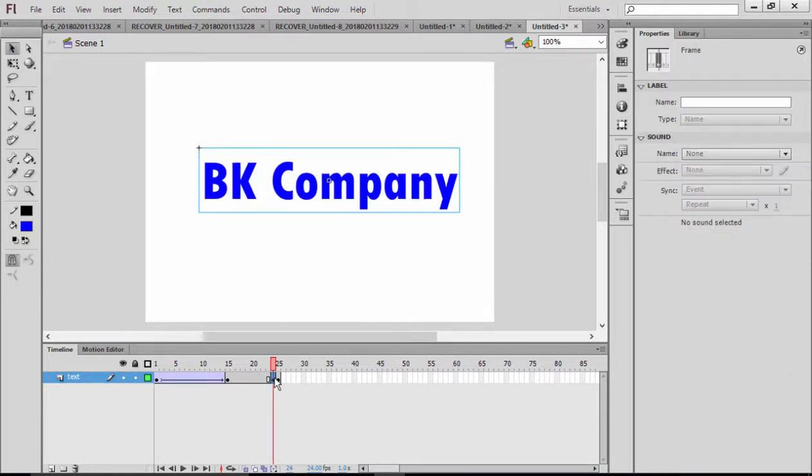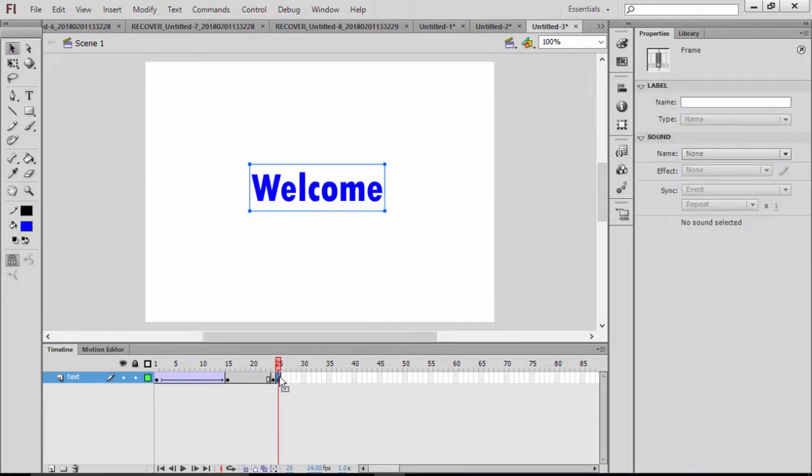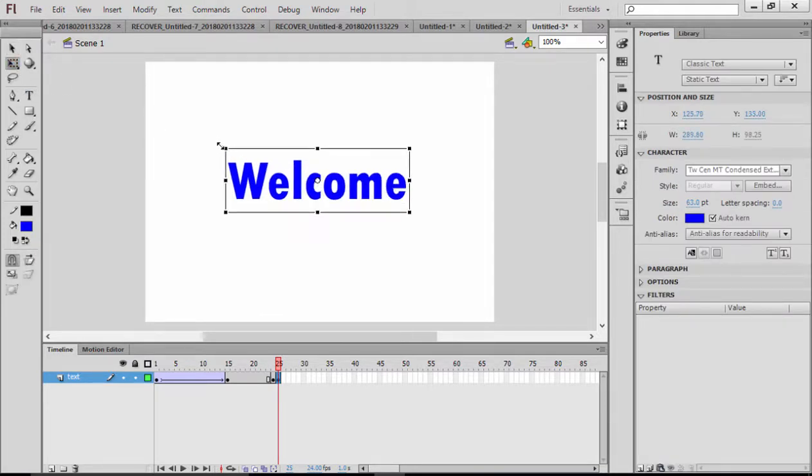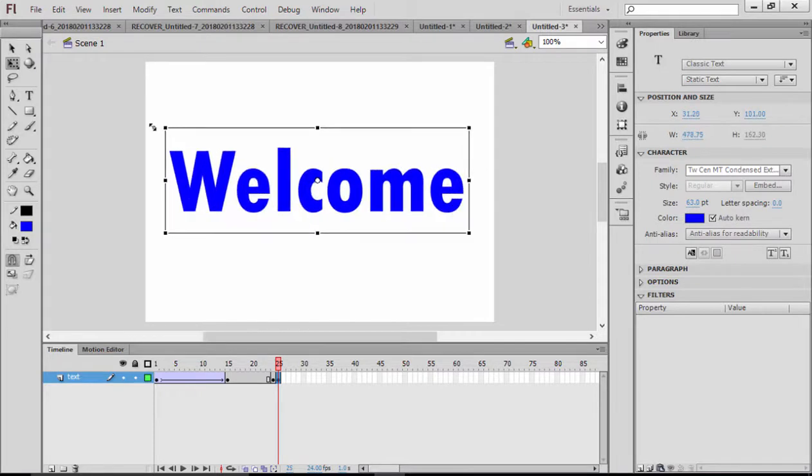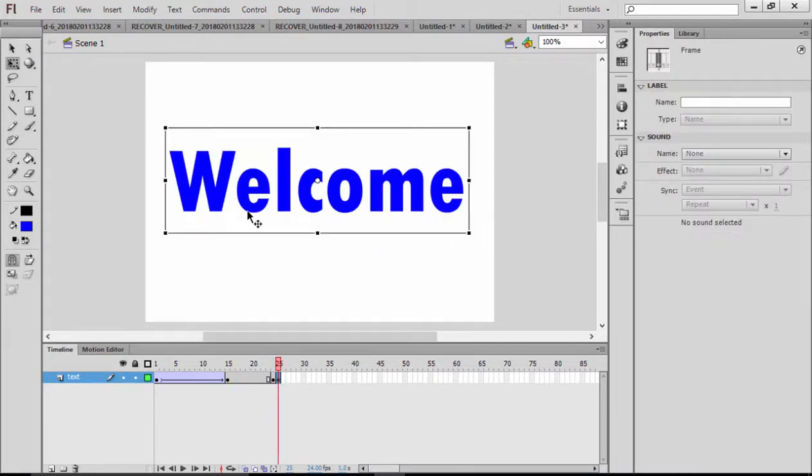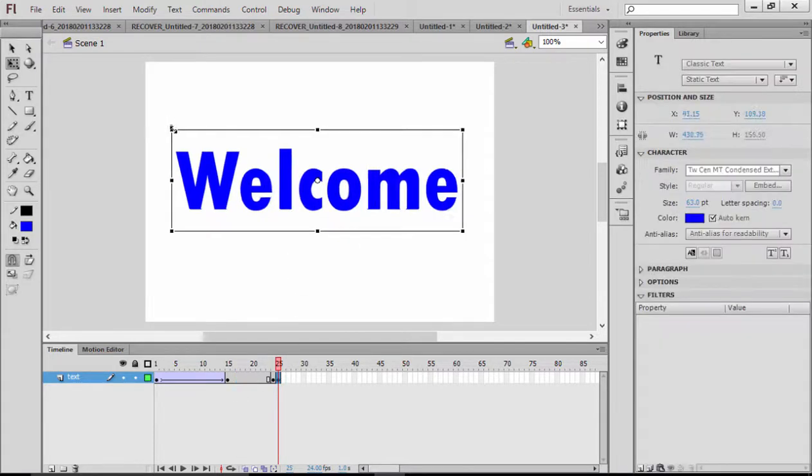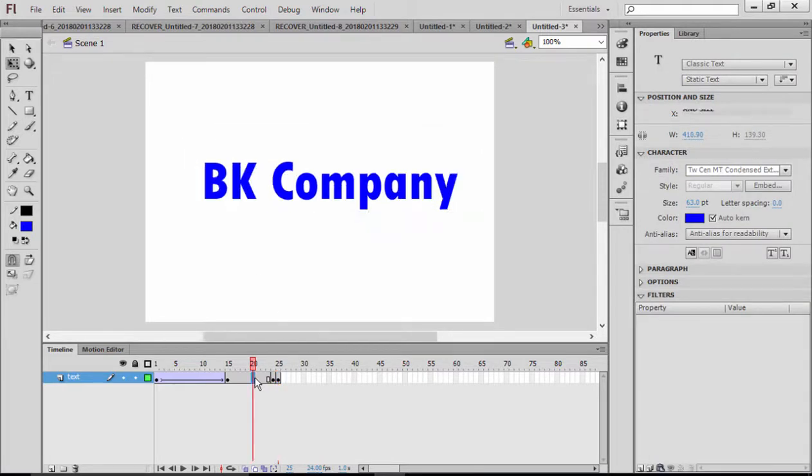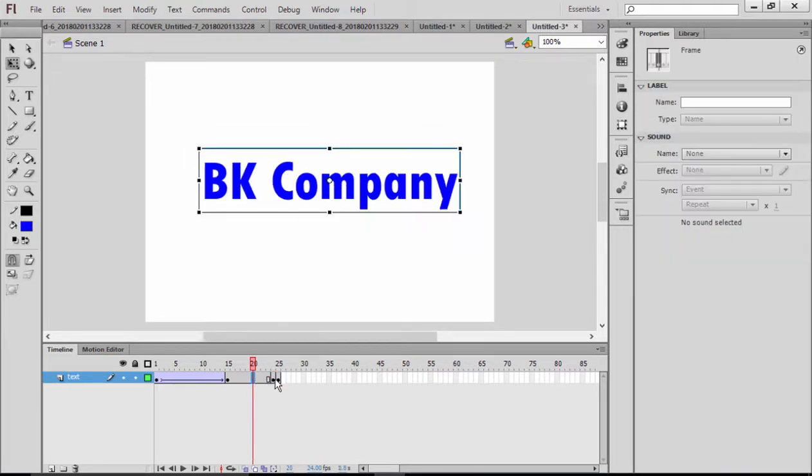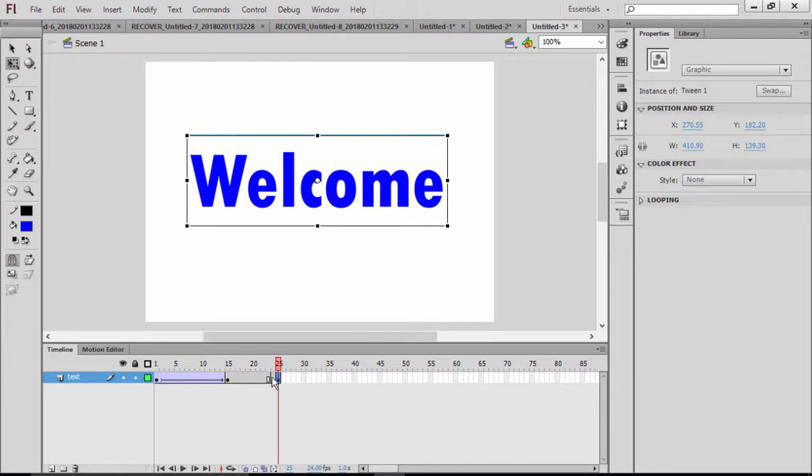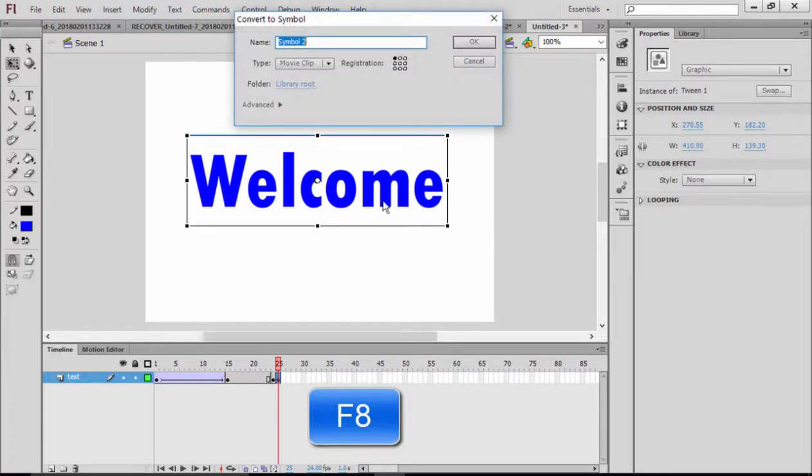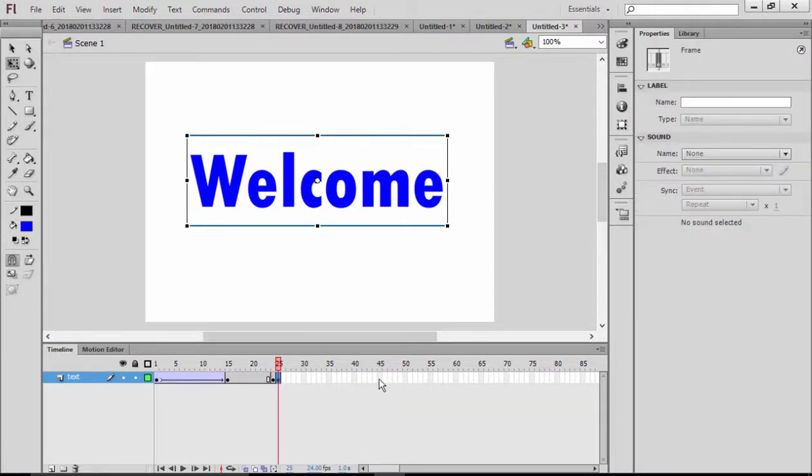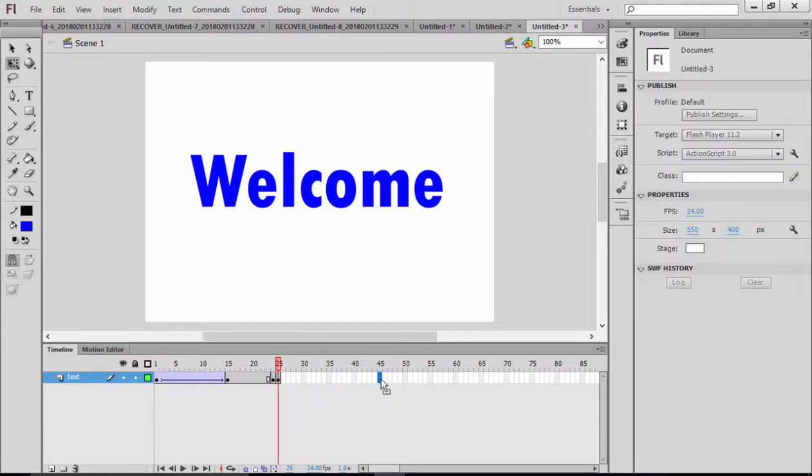I place it here and then I can also resize this. Hold Shift and resize this perfectly. We can minimize it a little bit to make the size the same with the previous text. After that, I'm going to convert it to a symbol by pressing F8 and say okay. Then I will go to frame 45 in this timeline.